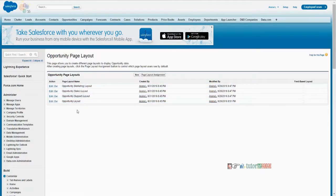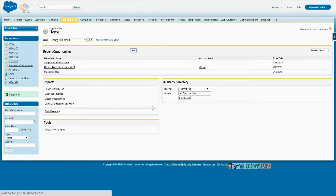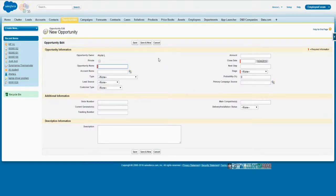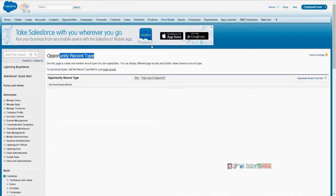So even though multiple layouts or screens exist, if you go clicking new opportunity, what will happen? You are directly redirected to this screen. Why? Because your opportunity does not have a record type — just the standard record type called master record type.